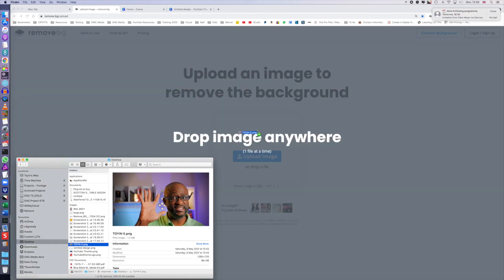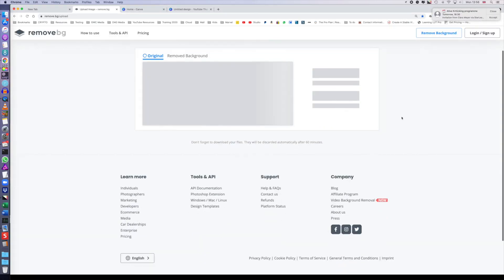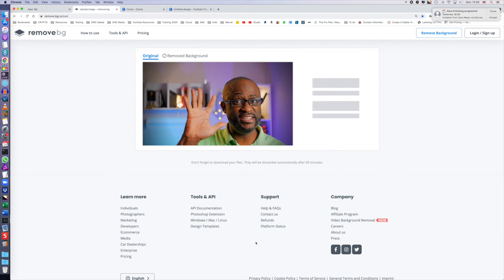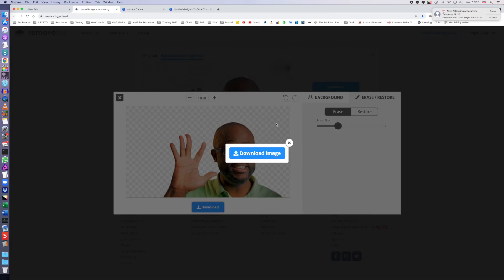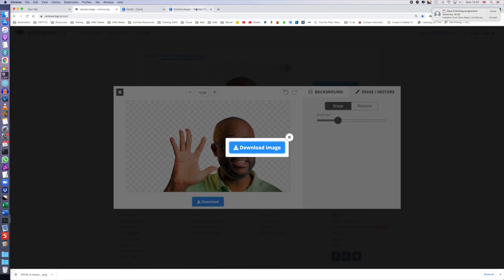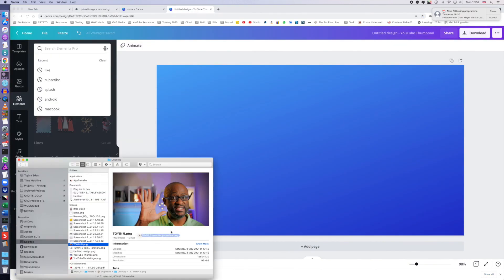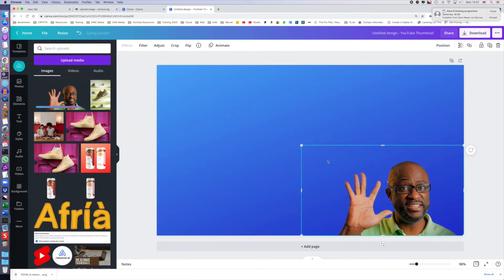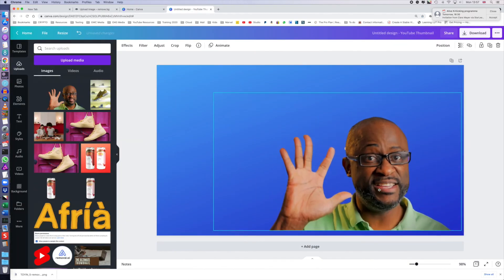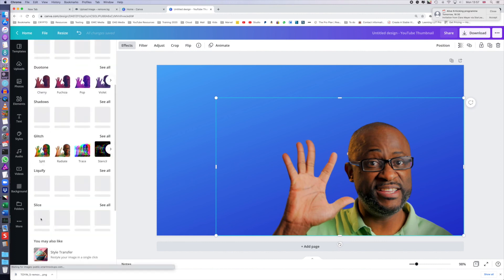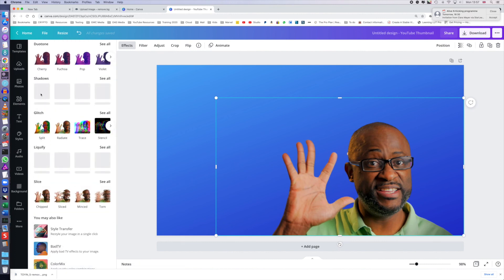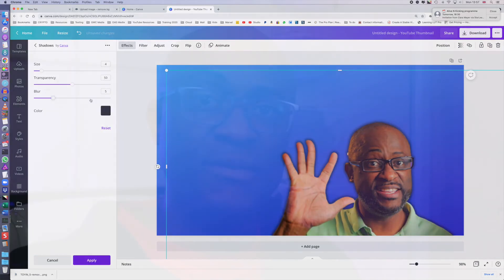But if you are strictly wanting to go for a free tool, I would highly recommend remove.bg. You know, you can always download your image and upload that transparent image into Canva and use as part of your design. I hope that helps you.